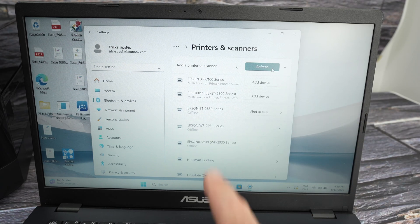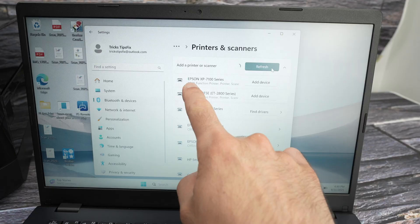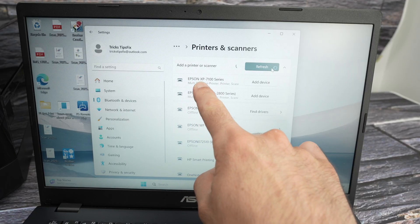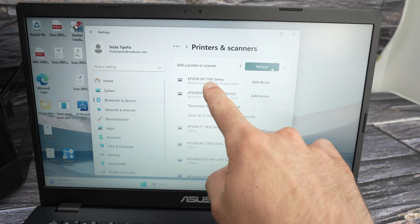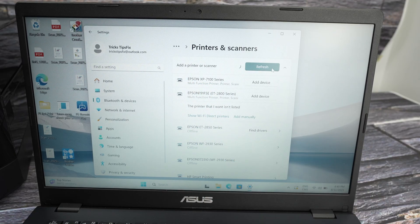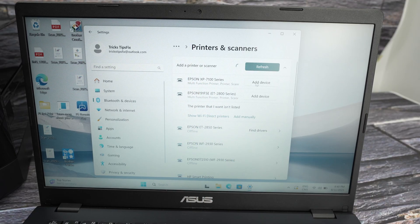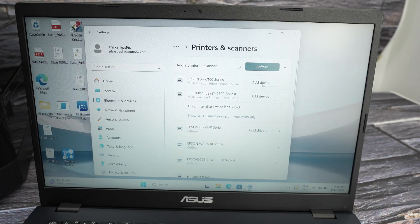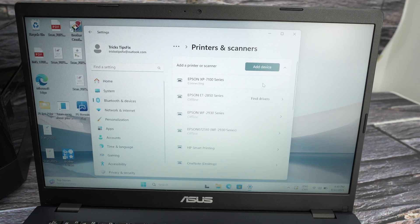Your Epson printer will appear. You see Epson XP7100 series. Yes. OK. Press on add device.